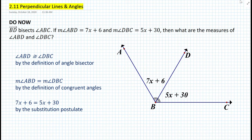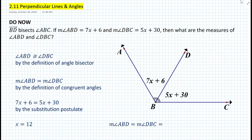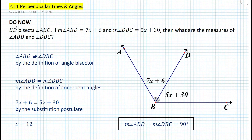We solve for x and obtain x = 12, using the subtraction and division postulates. To find the measure of angle ABD or angle DBC — which are equal — we substitute x = 12 into either 7x + 6 or 5x + 30, and in either case we obtain 90 degrees.